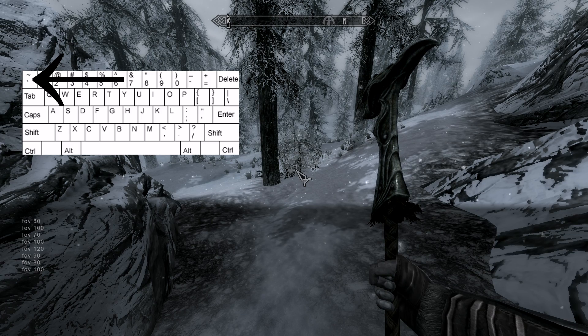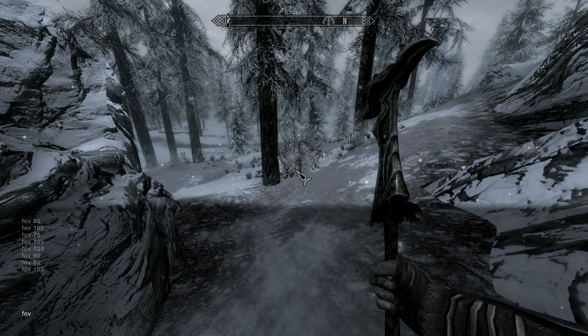Then you type 'fov', space, whatever value you want. My field of view is currently at 100 because I've been experimenting, and 100 is a really nice one, but you can put it to whatever you want.